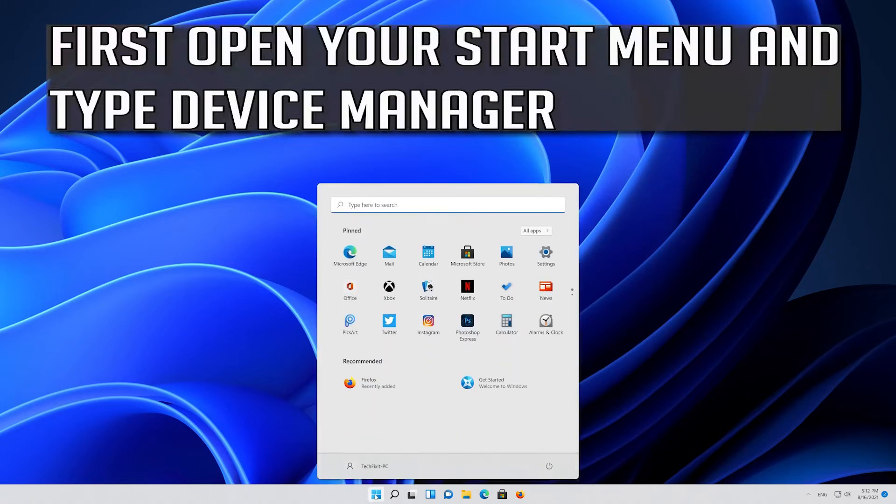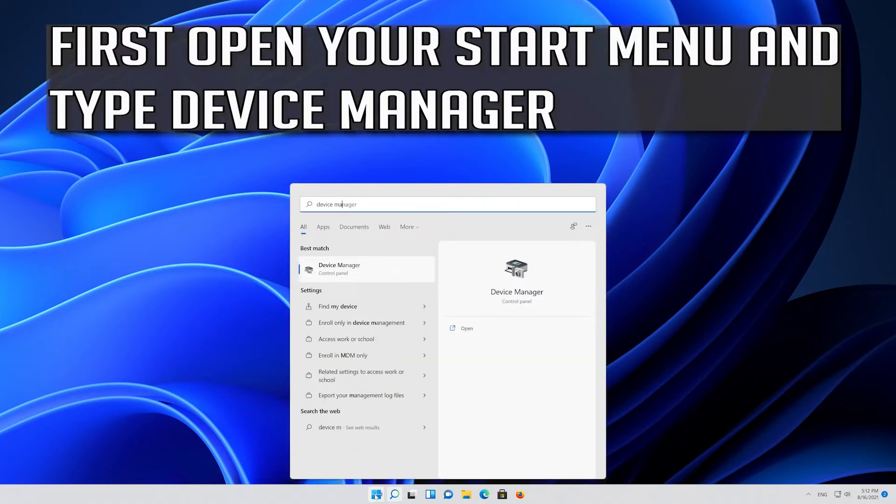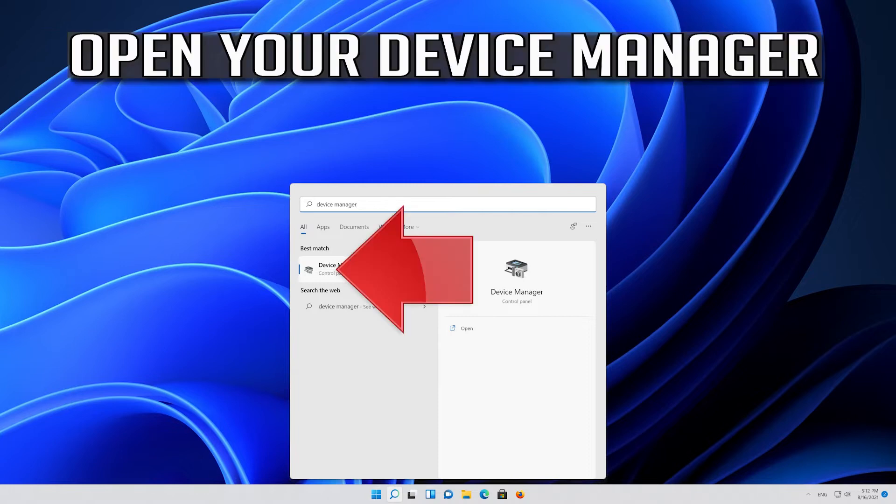First open your start menu and type device manager. Open your device manager.